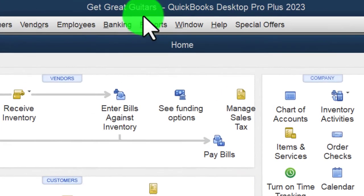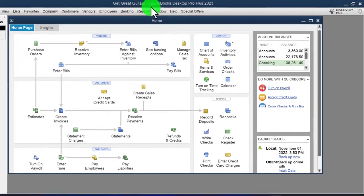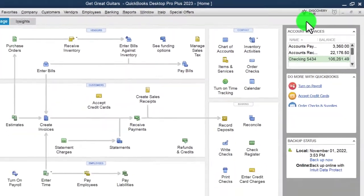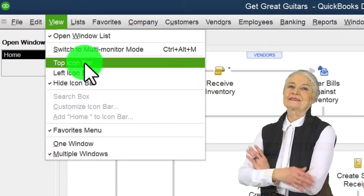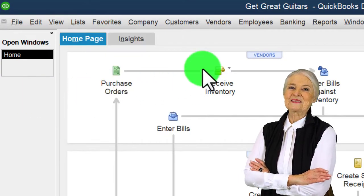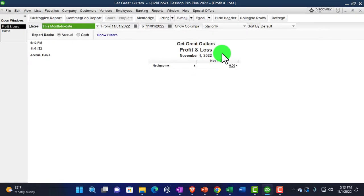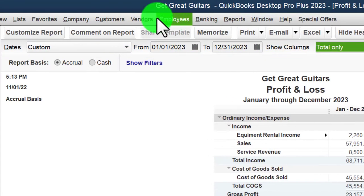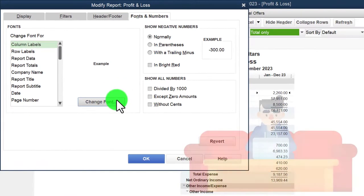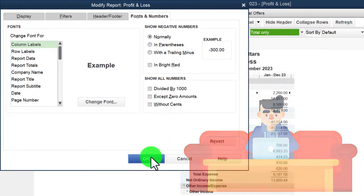Here we are in QuickBooks Desktop, Great Guitars practice file, started in a prior presentation. We maximize the home page, go to the View drop-down, hide the icon bar, open windows list checked, open windows on the left. Then Reports > Company & Financial > P&L, change the date range to 01/01/23–12/31/23, customize fonts and numbers, change the font to 14.